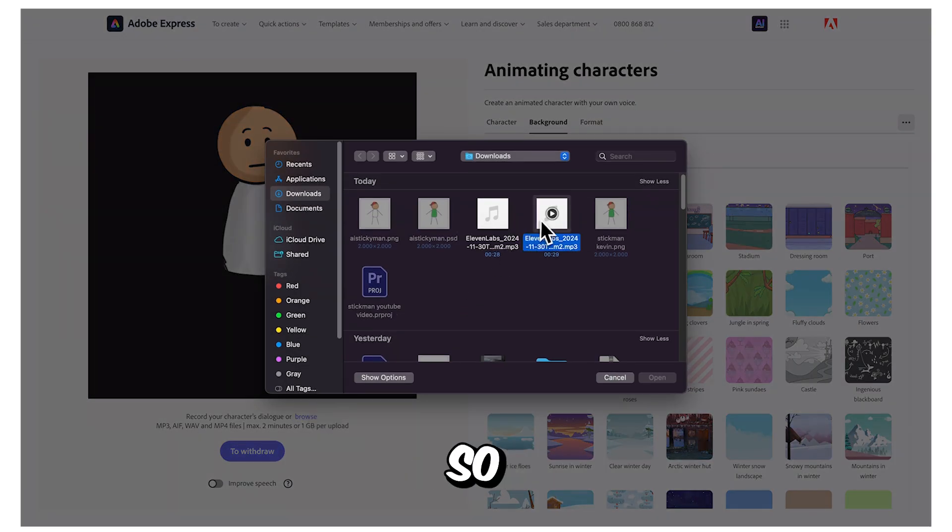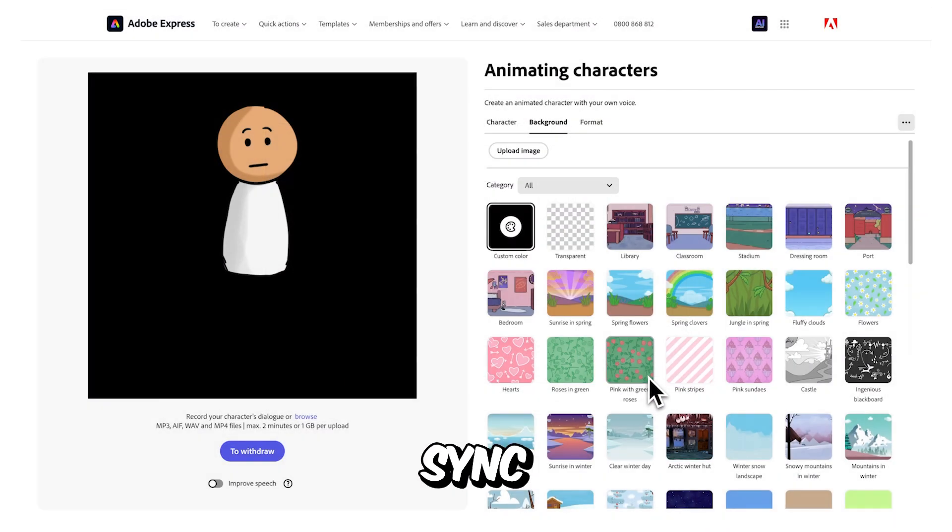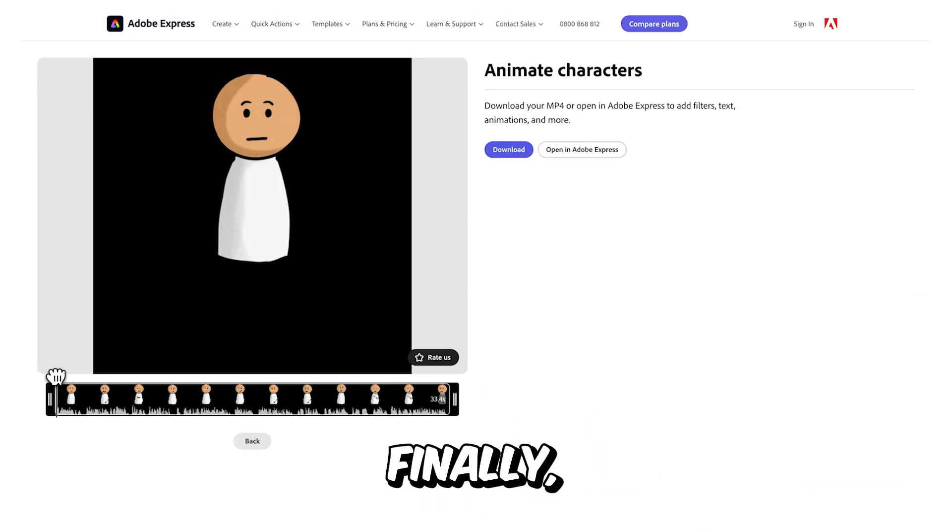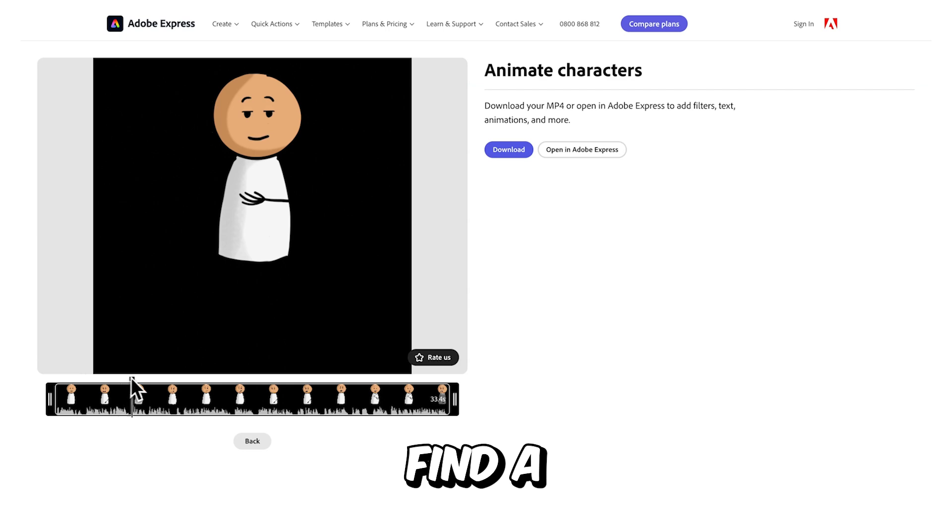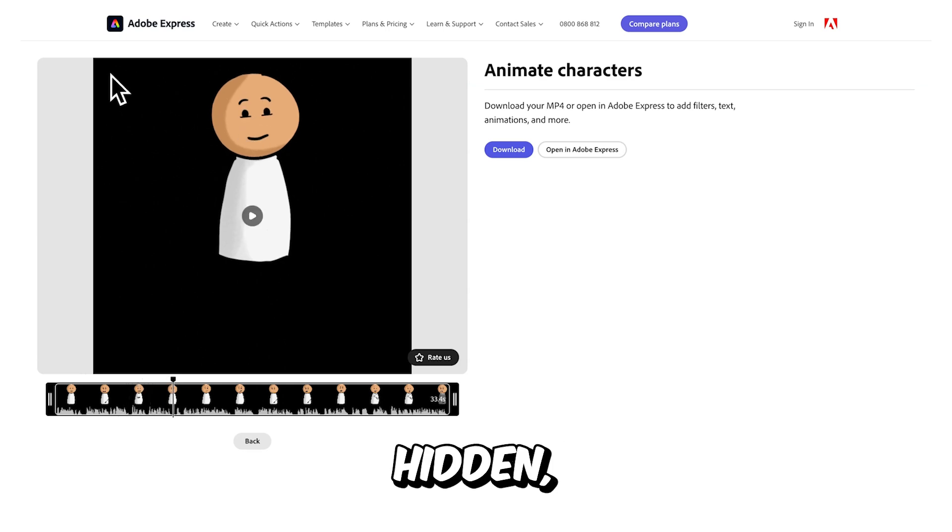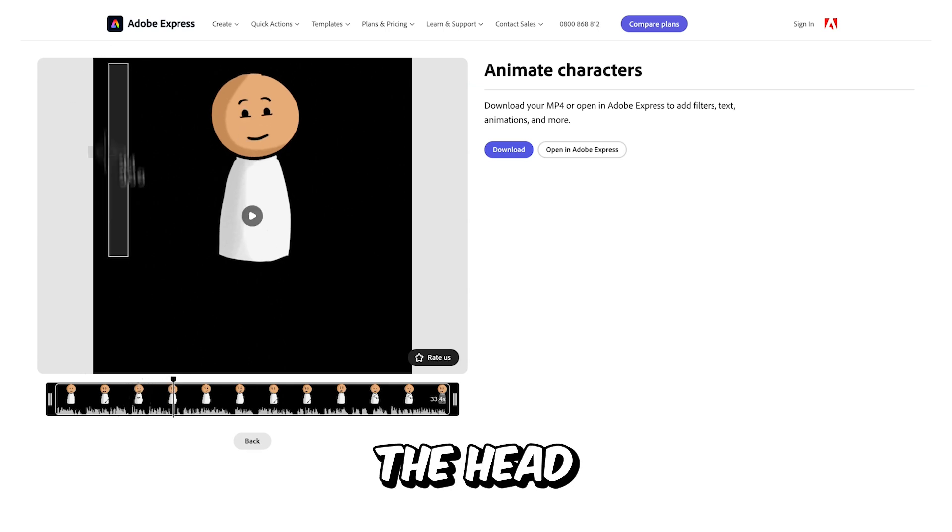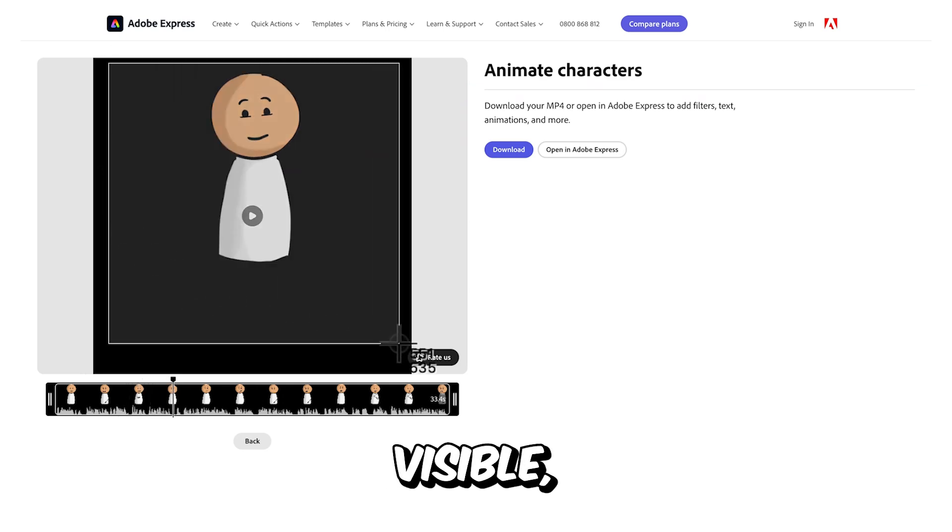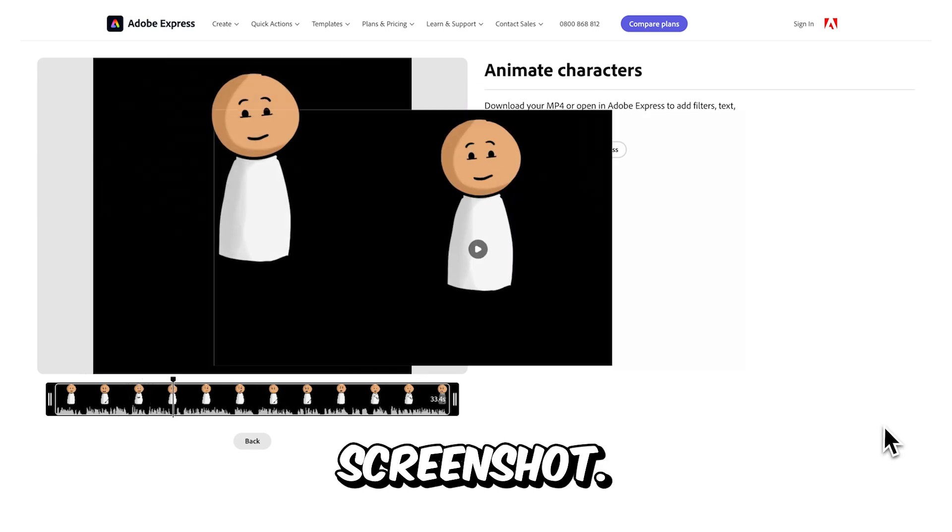After that, upload any audio file so the character can lip sync to it. Finally, find a frame where the arms and legs are hidden, leaving only the head and body visible, and take a screenshot.